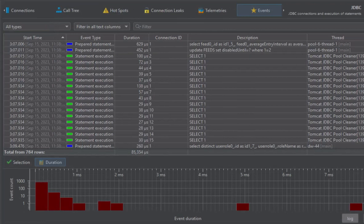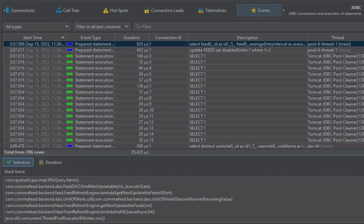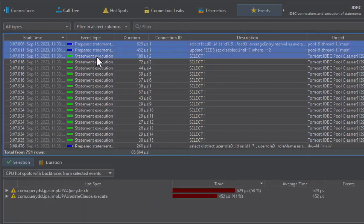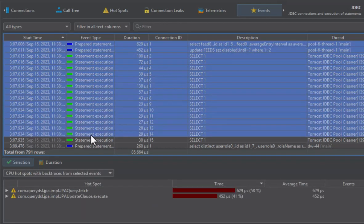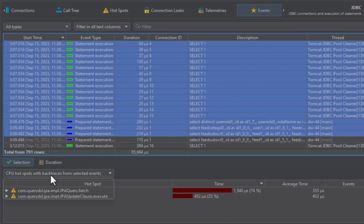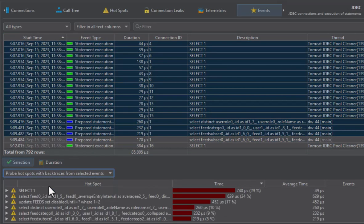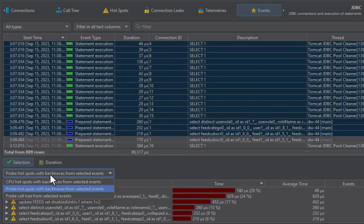Each event has a stack trace that you can see on the selection tab. When you select multiple events, a CPU hotspot analysis of the selected events is shown. You can change the view to probe hotspots or to a probe call tree.